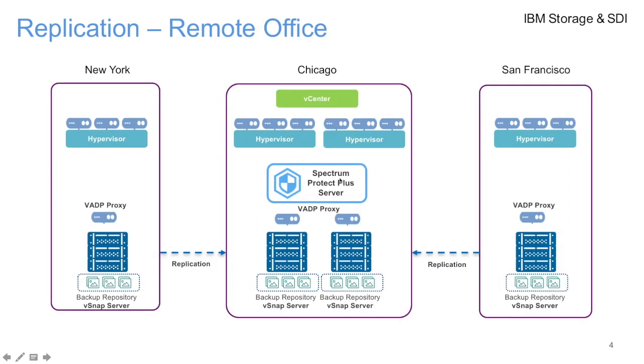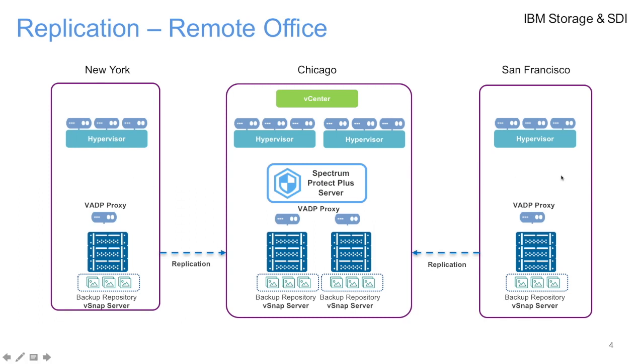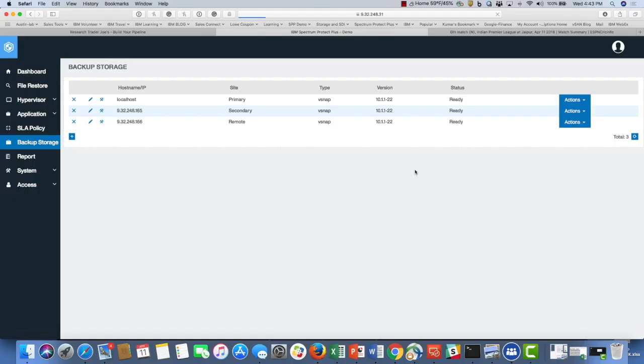Another use case is replication for remote offices. Your remote offices, in this case New York and San Francisco, and Chicago being your primary data center, you can replicate your remote offices to your primary data center and vice versa. The beauty of this solution is all you need is just one Spectrum Protect Plus management server managing across your remote offices. In this demonstration, we have added a separate VSNAP storage which is the backup repository for the remote site.